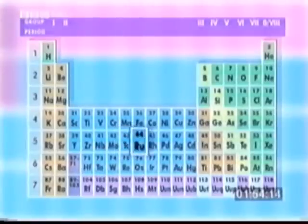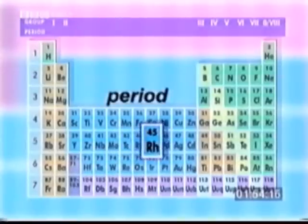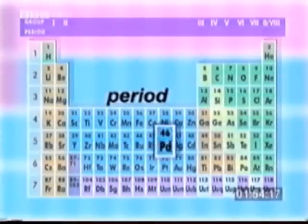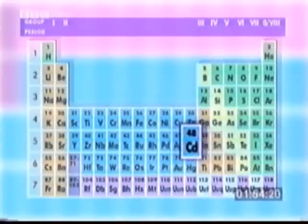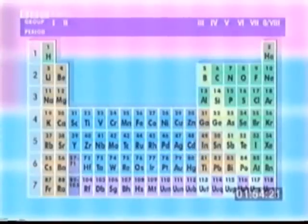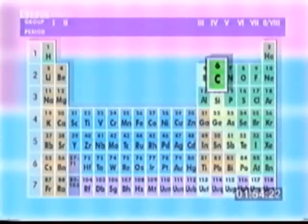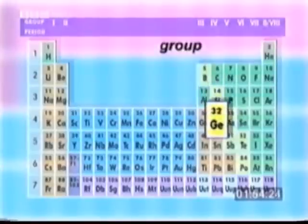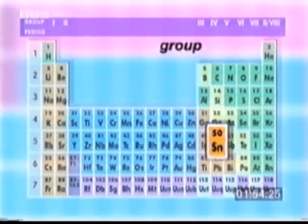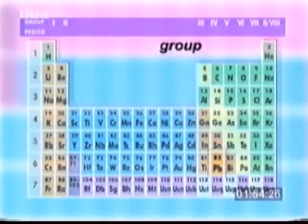As you go across the table in each row or period, the atoms get heavier. As you go down the table in each column or group, the atoms get bigger and heavier.